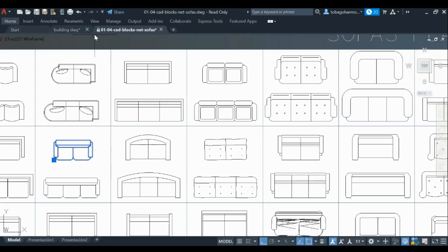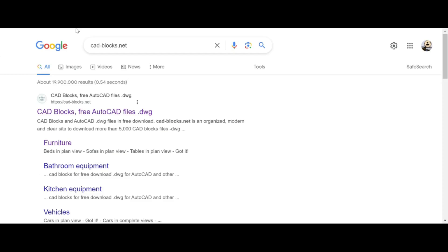Hey guys, welcome back. In today's video we're going to learn how we can insert blocks that we downloaded from a website into AutoCAD. It's pretty simple, stick around till the end.